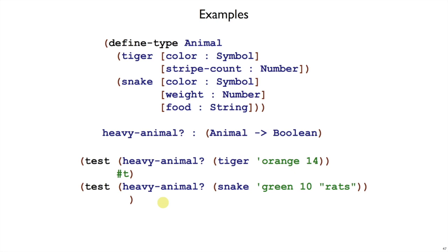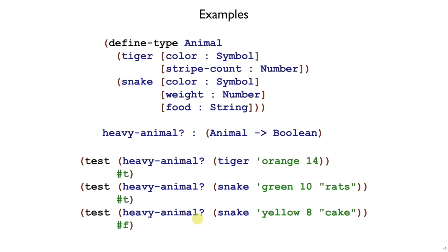Now we define what heavy-animal means for snakes. Any snake 10 pounds or heavier, that is going to be a heavy animal. If a snake is less than 10 pounds, it's not going to count as heavy, so we'll want one more test to demonstrate that. Here's a yellow snake that's only 8 pounds, so that's not a heavy animal.